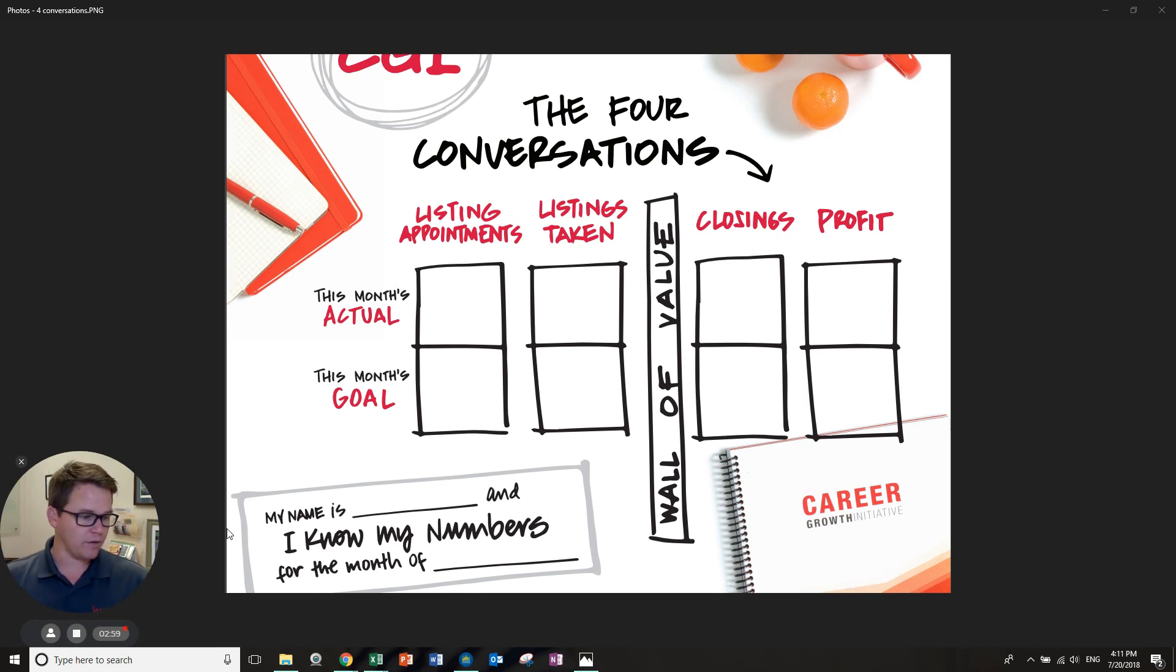That's going to be the quick rundown of the four conversations and how you can use it. Every month, you're going to adjust it. You're going to put in your monthly goal and track it. If you're not on track by the 15th, we incorporate the 15th protocol. I'm sure you'll learn about that later. Hope this is helpful for you. Have a great rest of the day.